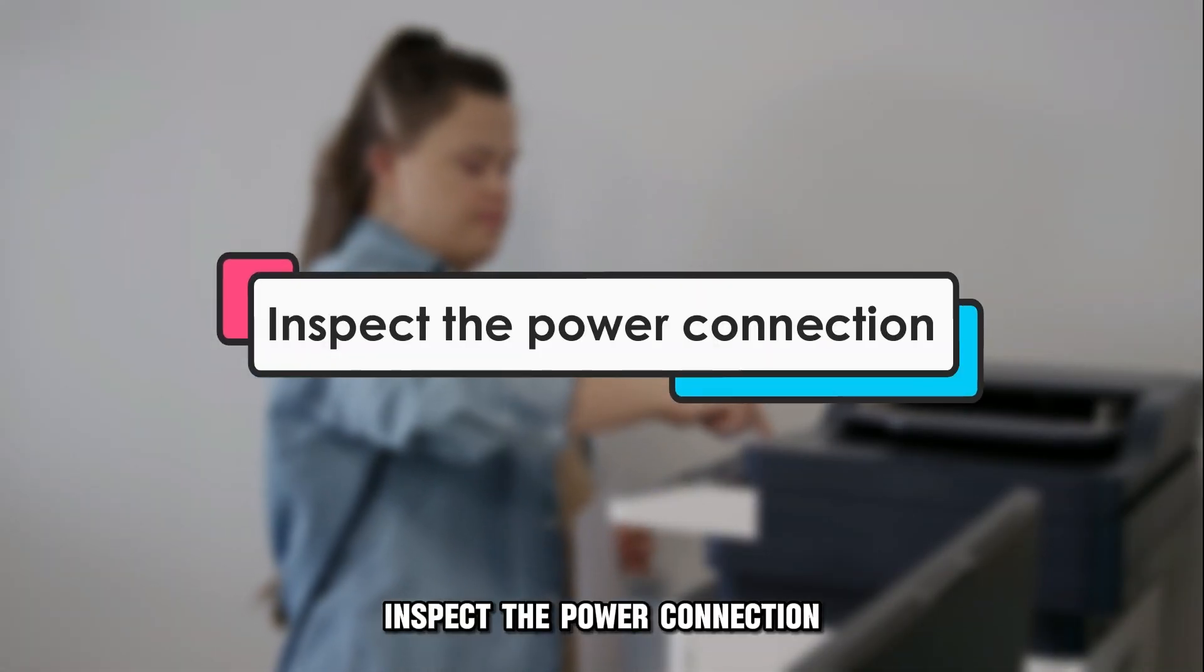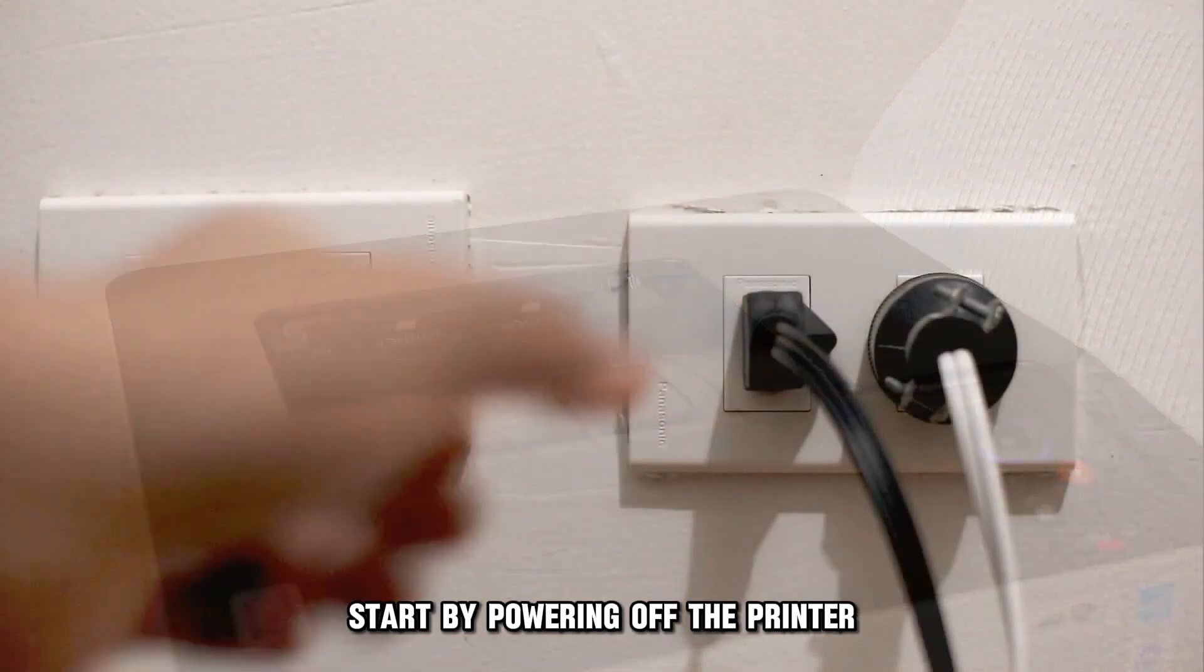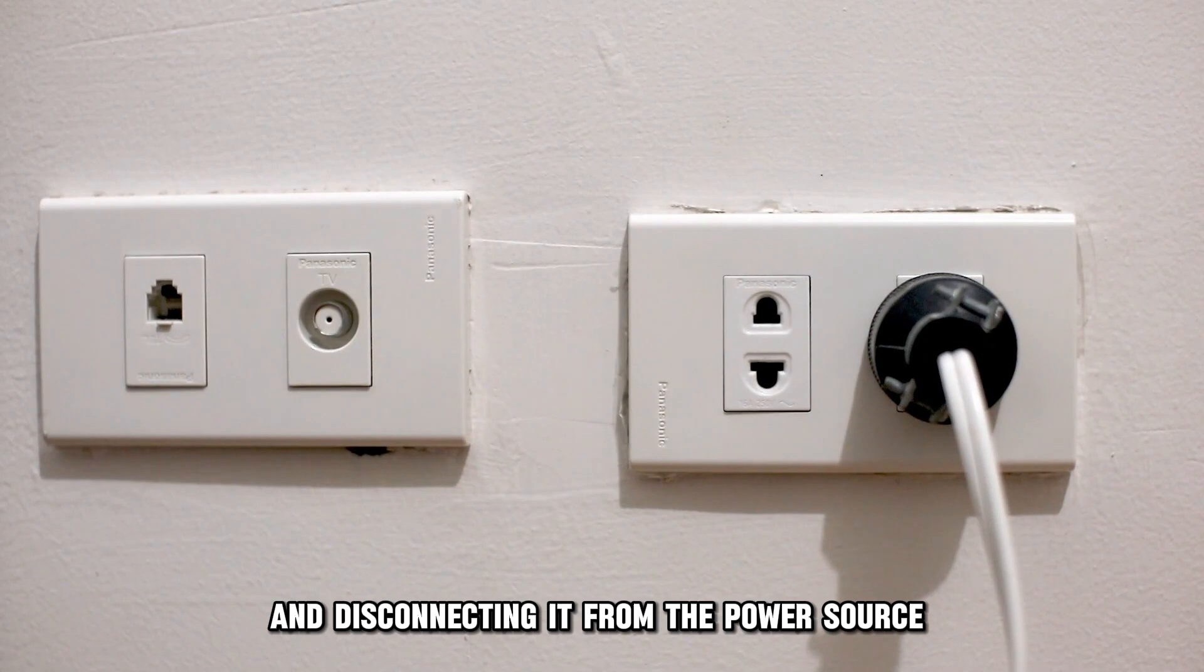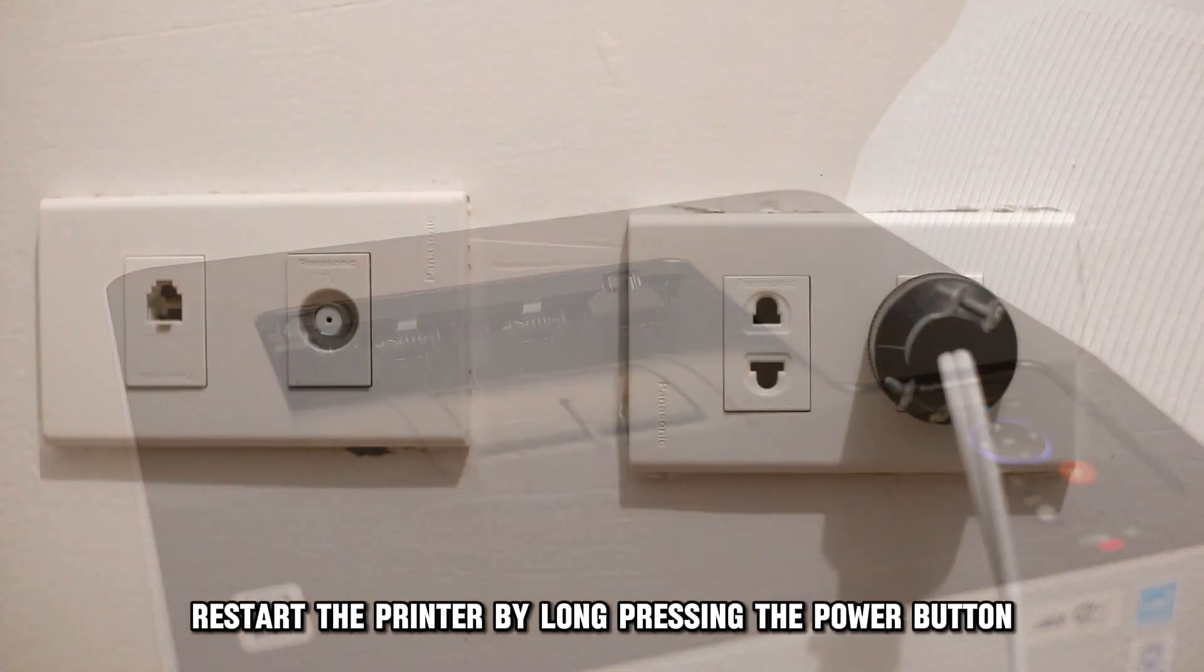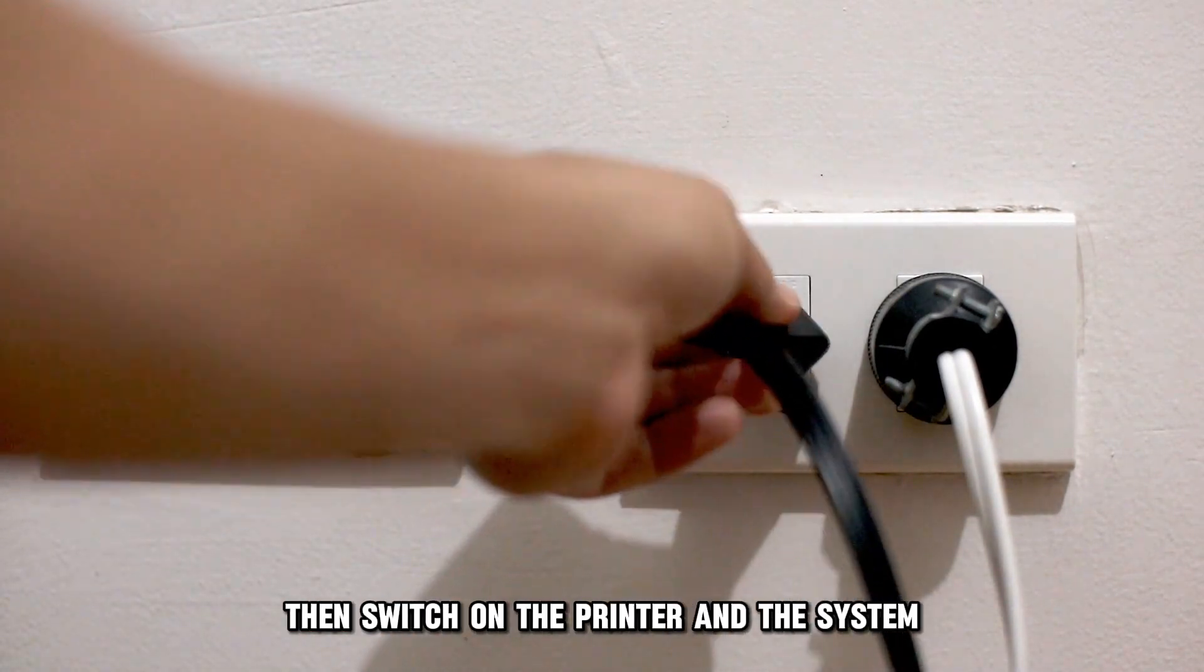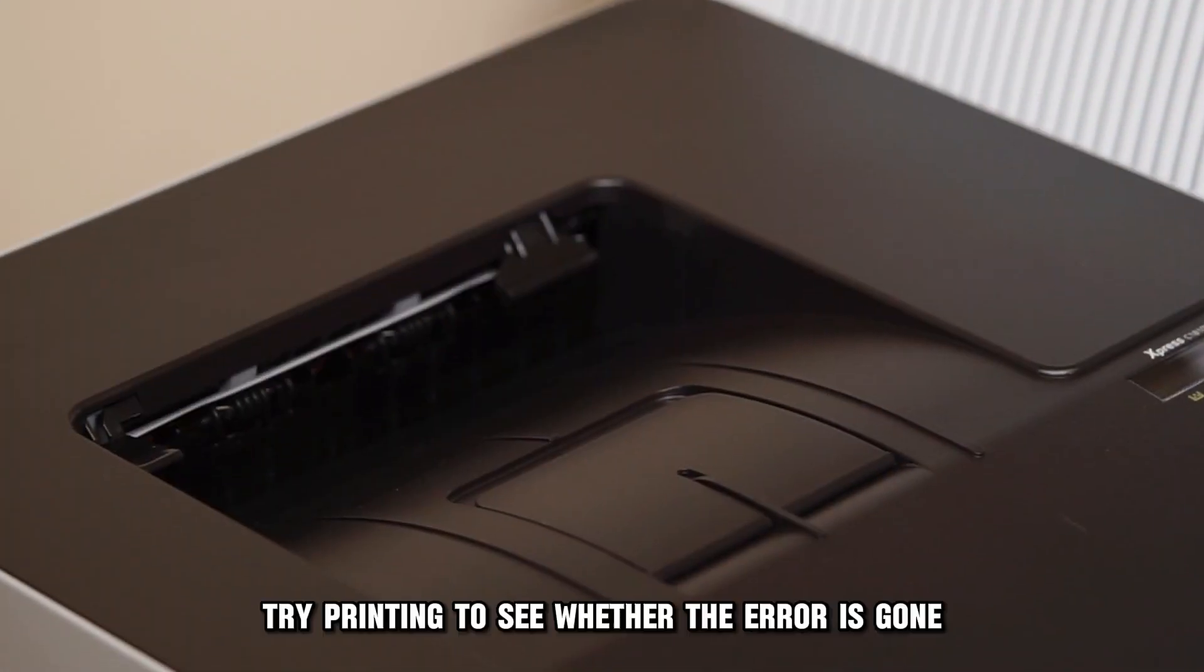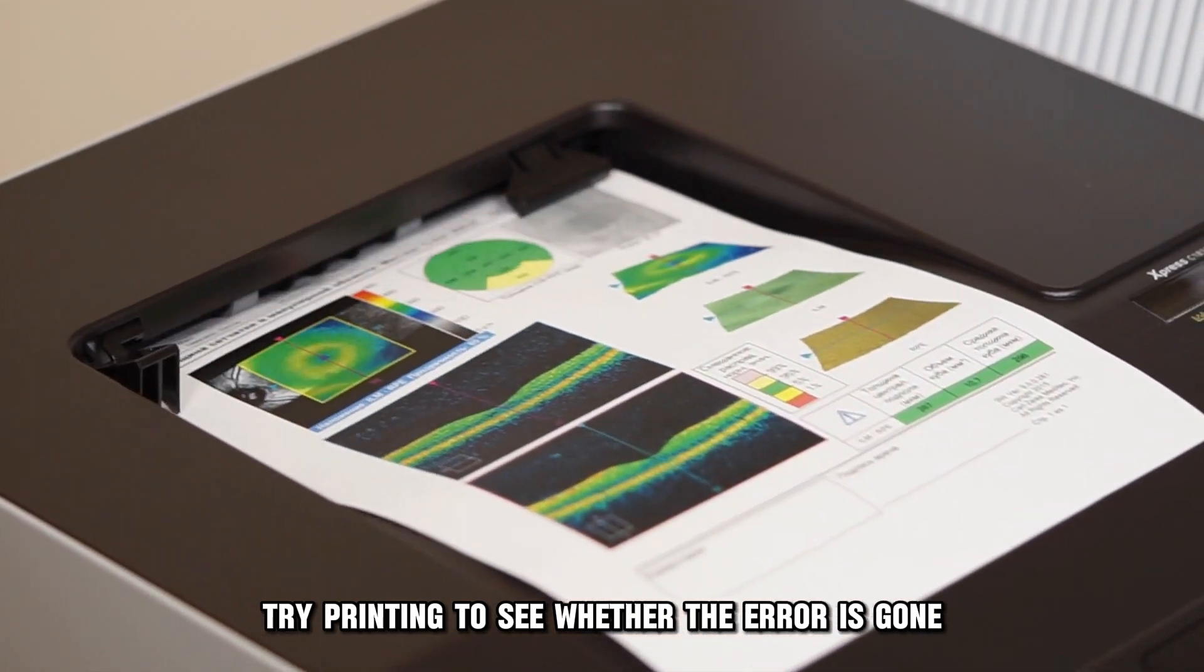Inspect the power connection. Start by powering off the printer and disconnecting it from the power source. Restart the printer by long pressing the power button. Reconnect the power cord to the printer, then switch on the printer and the system. Try printing to see whether the error is gone.